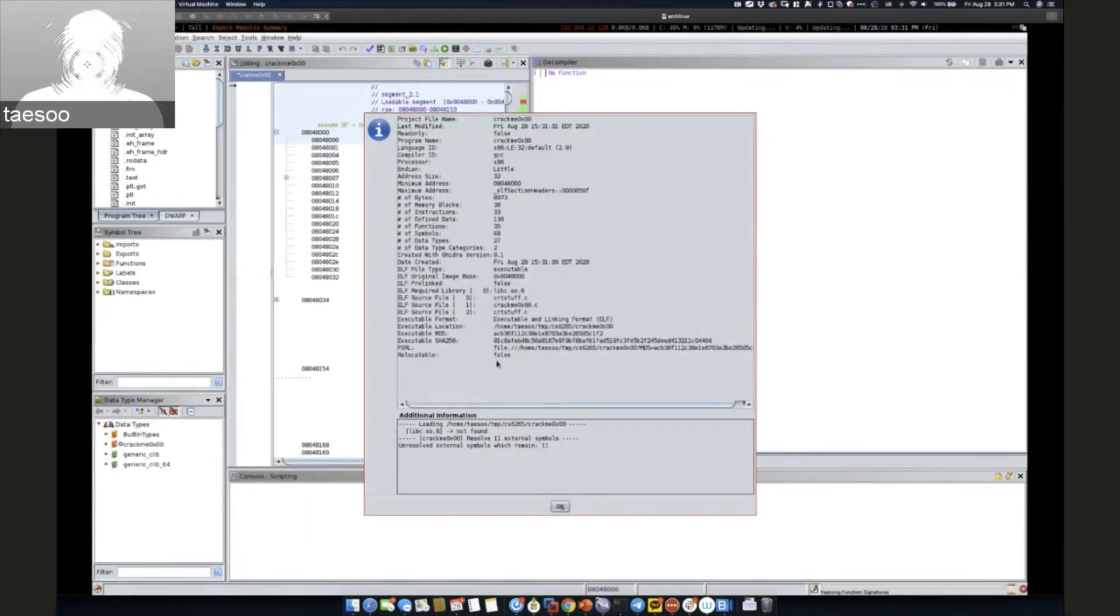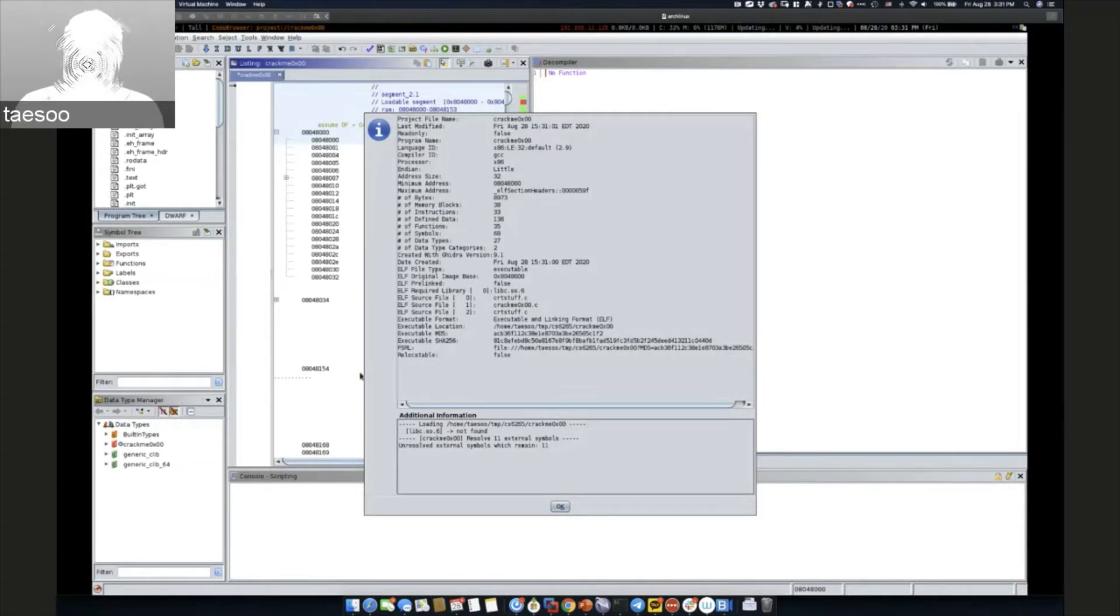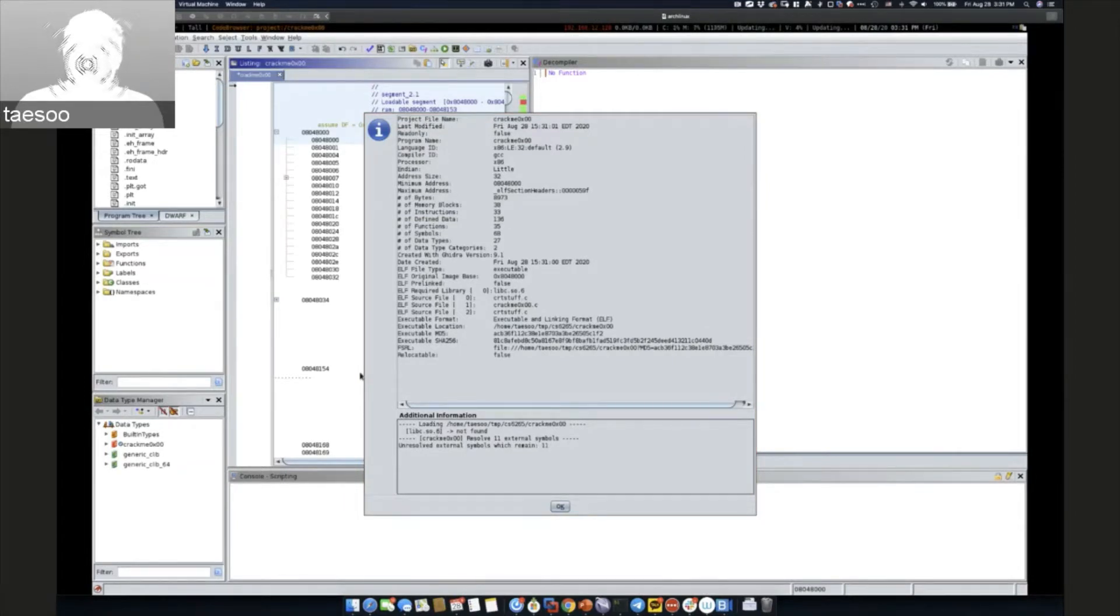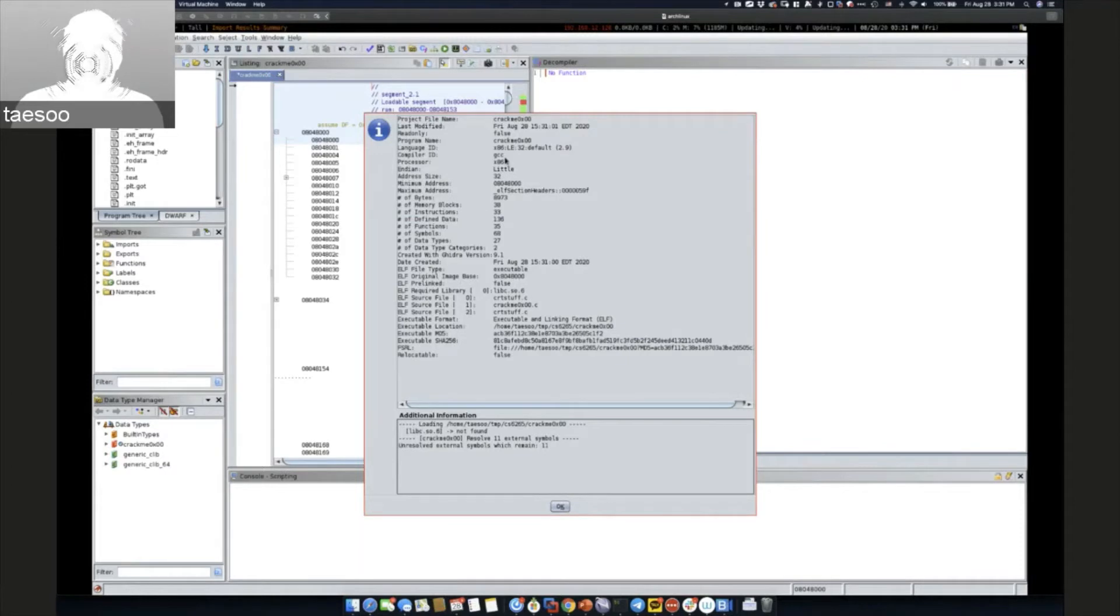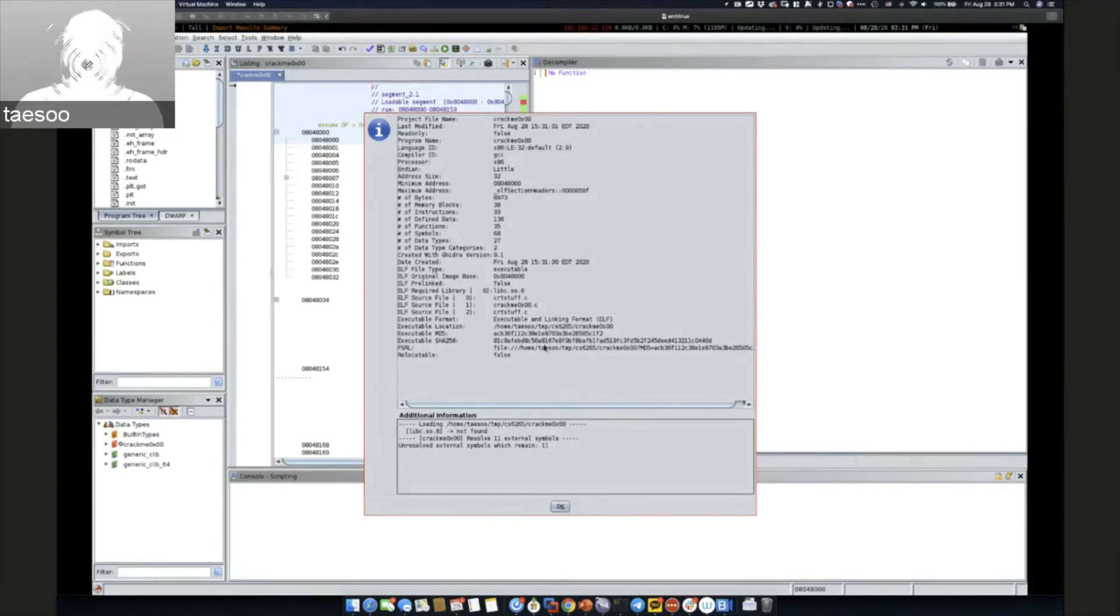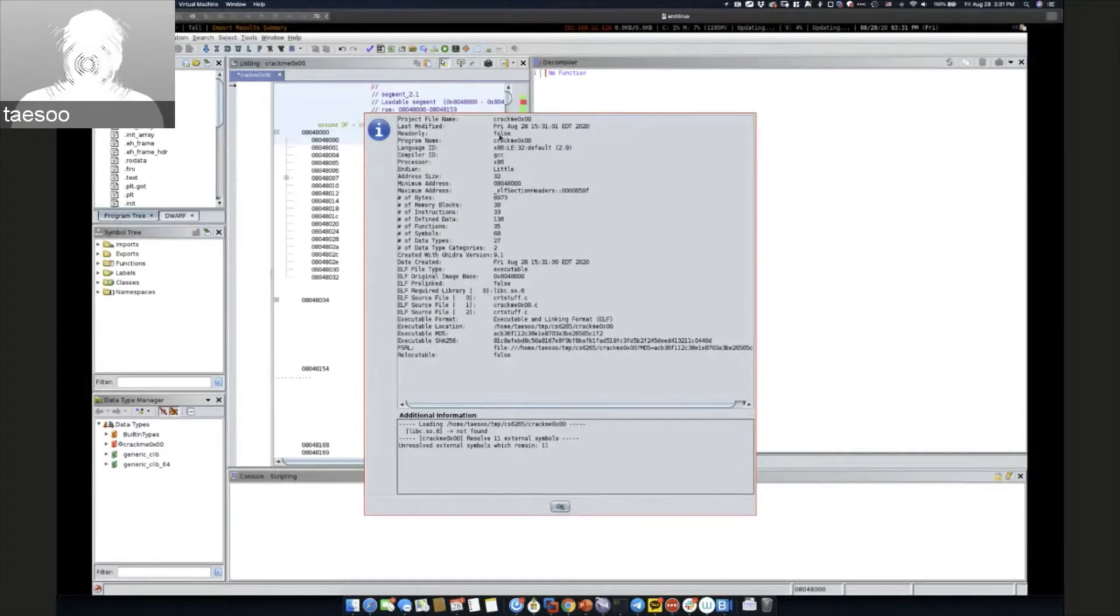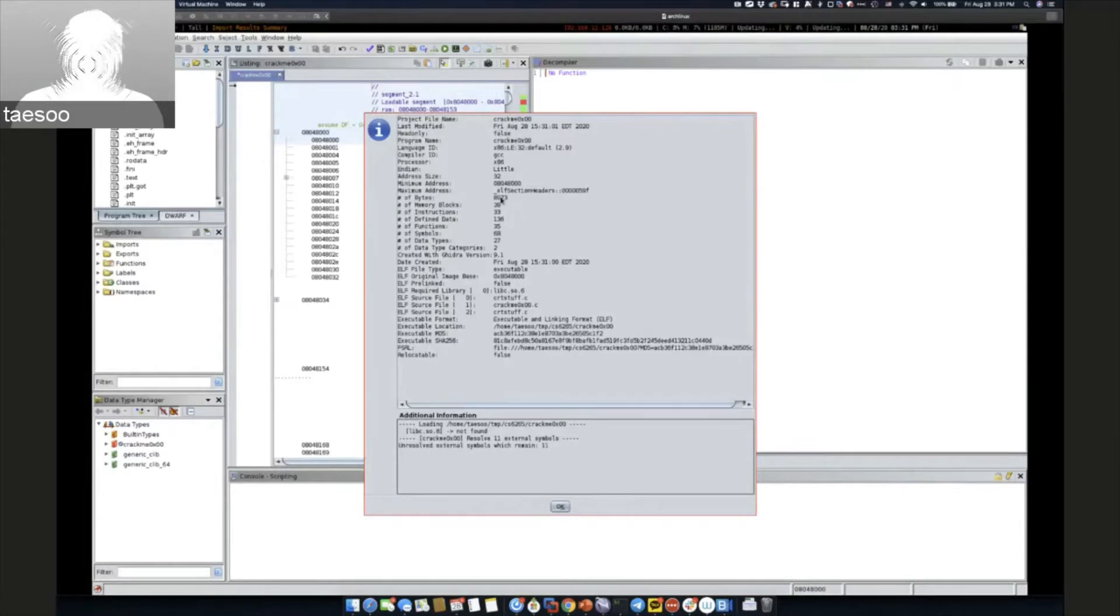Then Ghidra in the backend analyzes the sections, each section of the binary, creates the control flow graph, so that it can analyze for disassembly as well as decompilation. These are mostly tedious information you can get outside as well, actual name, modification that you can get from the file itself or some of the ELF header.